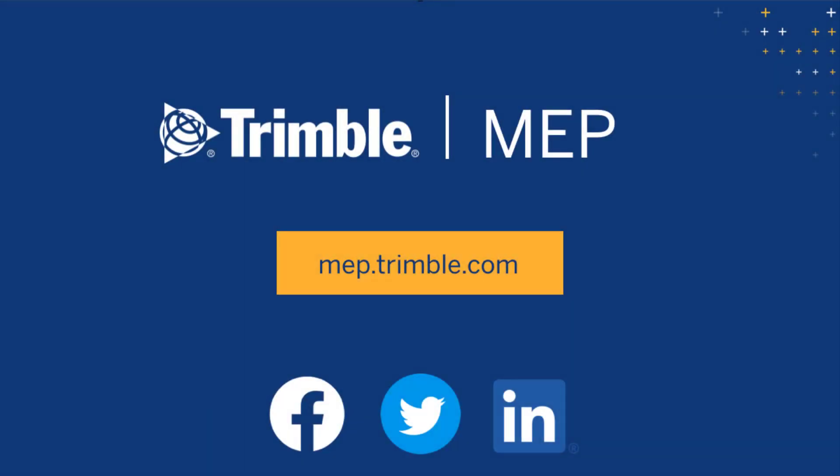We hope you enjoyed this video. Visit MEP.Trimble.com for even more product resources.